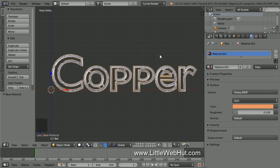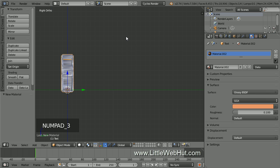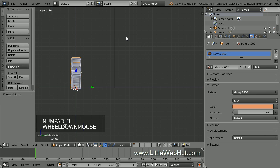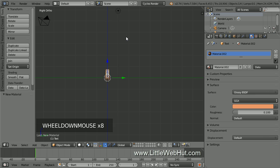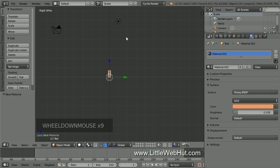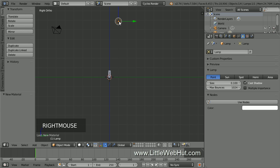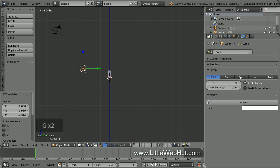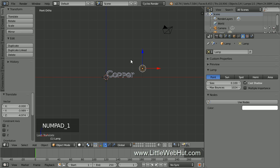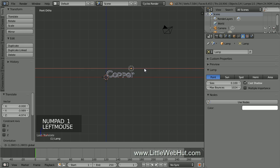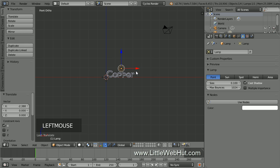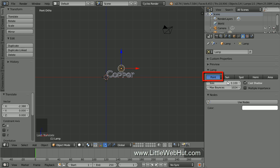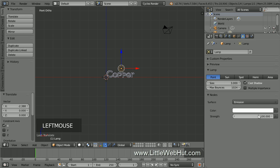Now let's set up the lighting. So press 3 on the number pad to switch to Right Side View, and zoom out until you can see the lamp. Then right-click on the lamp to select it. Then press G and move it over here. I put it about 1 grid division above the bottom of the text and about 3 grid divisions to the left of the text. Now press 1 on the number pad to switch to Front View, and drag the lamp over the center of the text. Now we'll set up the type of lamp and the brightness. So click the Object Data button if it's not already selected. Make sure the Point Lamp is selected, and set the size to 3. Then click the Use Nodes button and set the Strength to 3000.